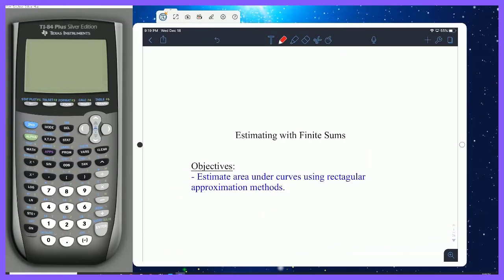Hey everybody. Let's talk about estimating with finite sums. The objective of this video is to estimate the area under curves using rectangular approximation methods. Let's jump in to see what that looks like.